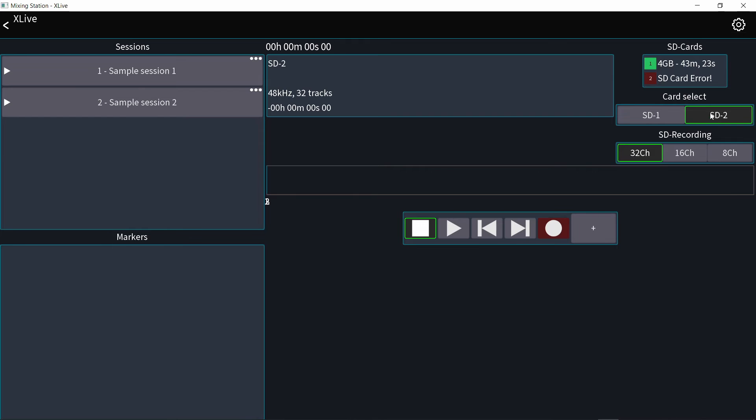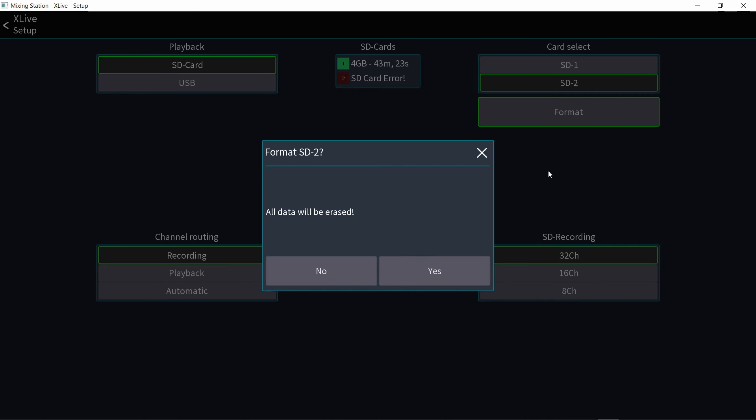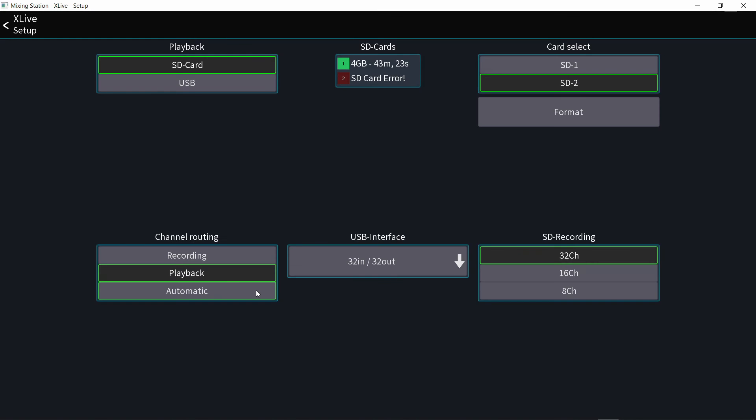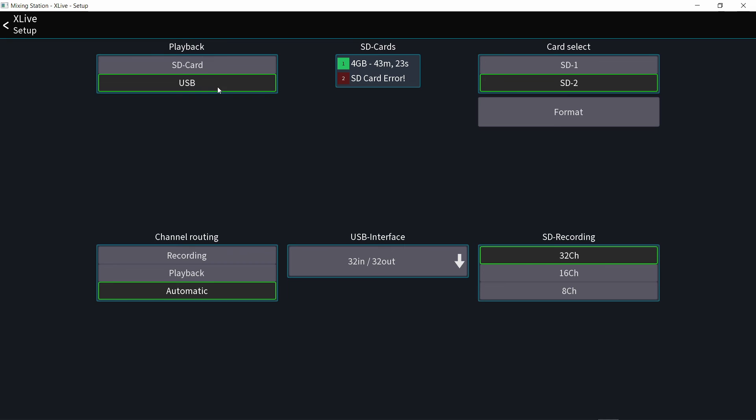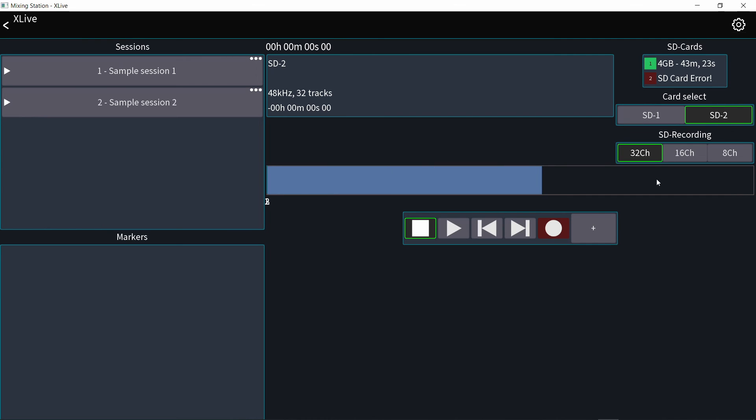And for the next page, you will go to the gear icon on the top and here you can format your cards. You can change the routing. You can decide if you want the playback of the recording to be from the card or from the USB interface and how many channels you're recording. And this is your transport control.